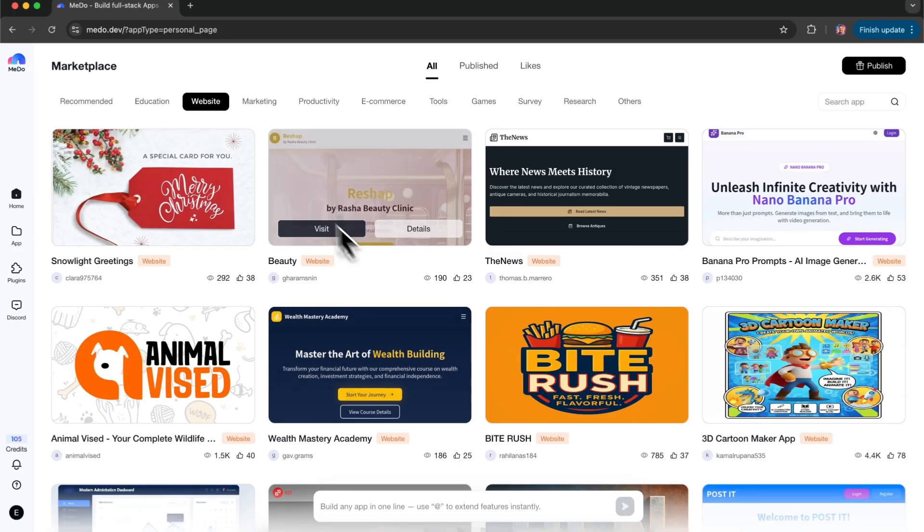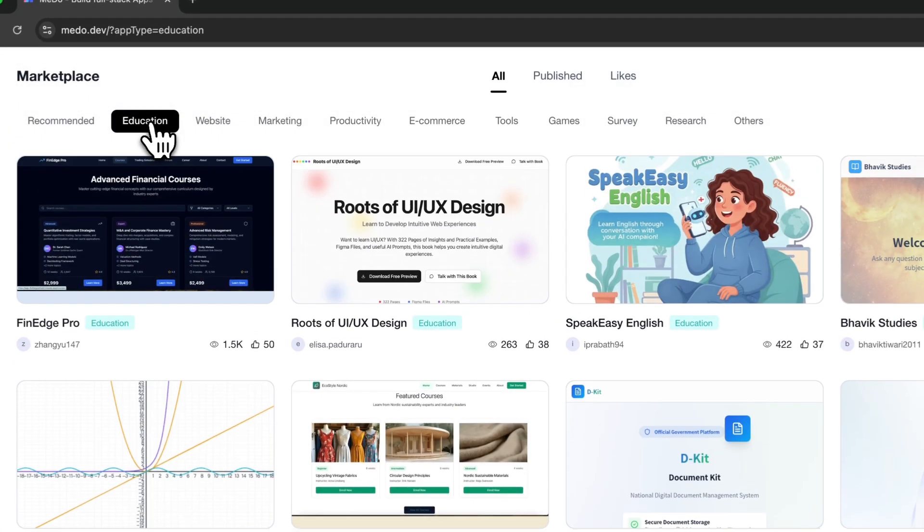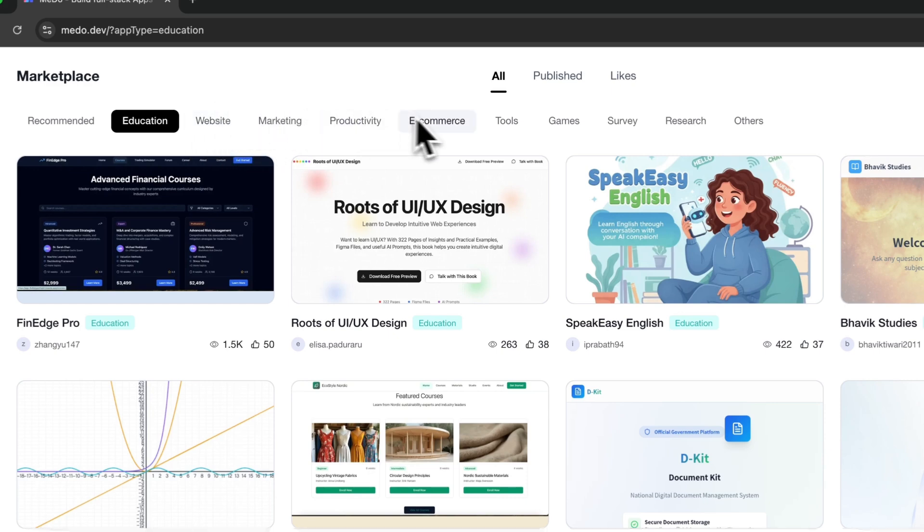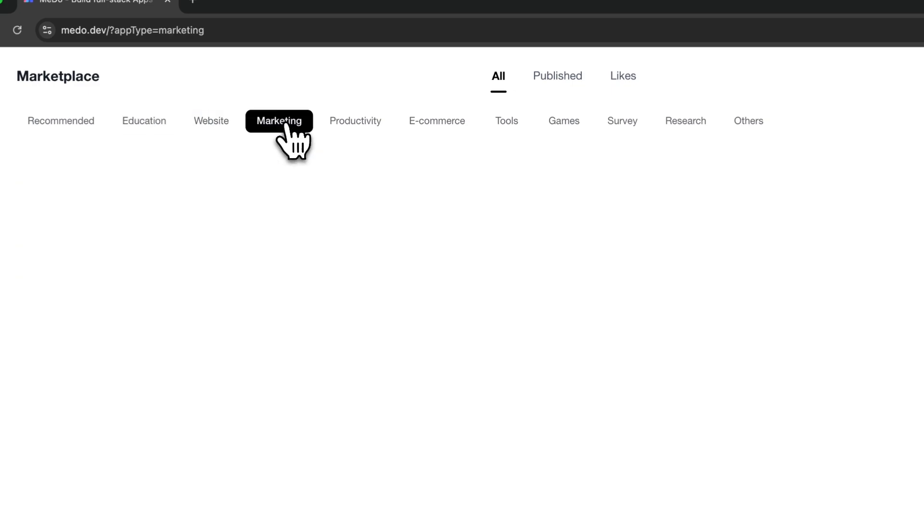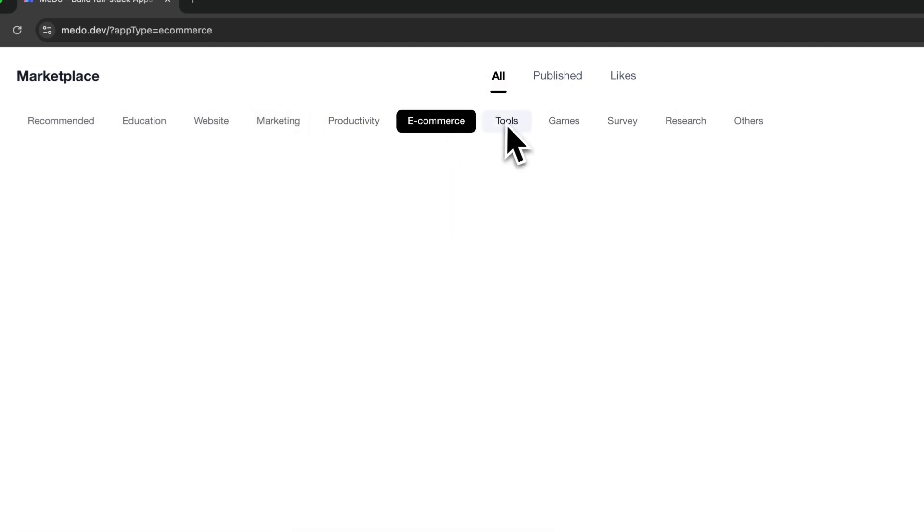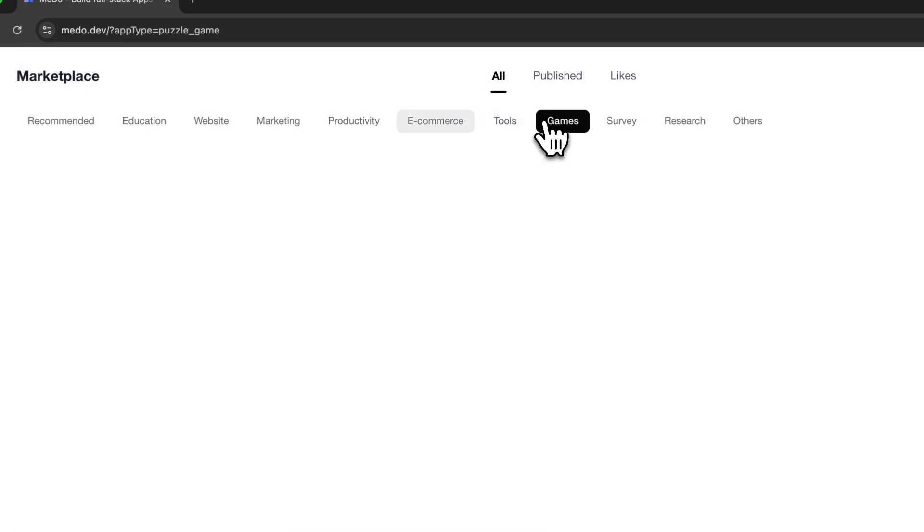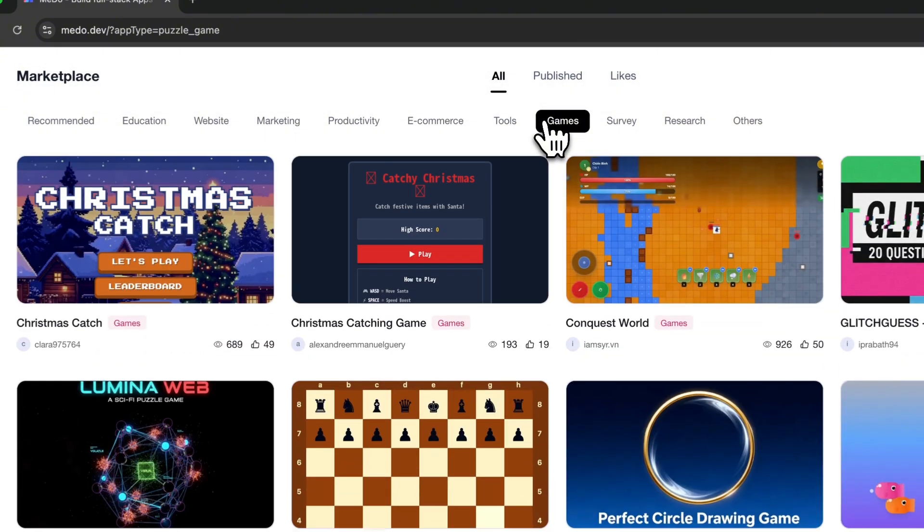On MeDo's homepage, you'll also find many real projects for inspiration. People actively share their ideas and creations there. It really comes down to this: one idea, one thought, one paragraph, and MeDo turns it into reality.